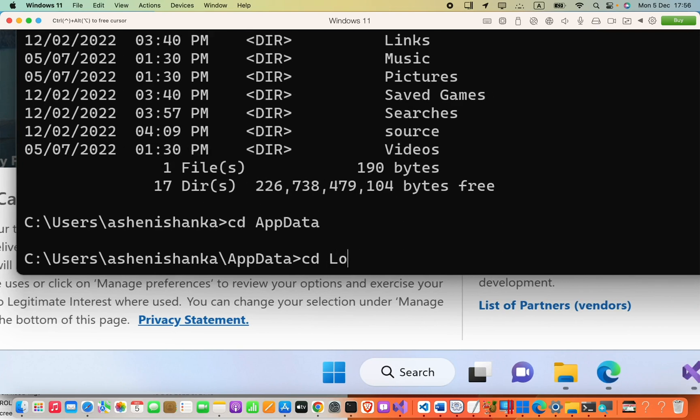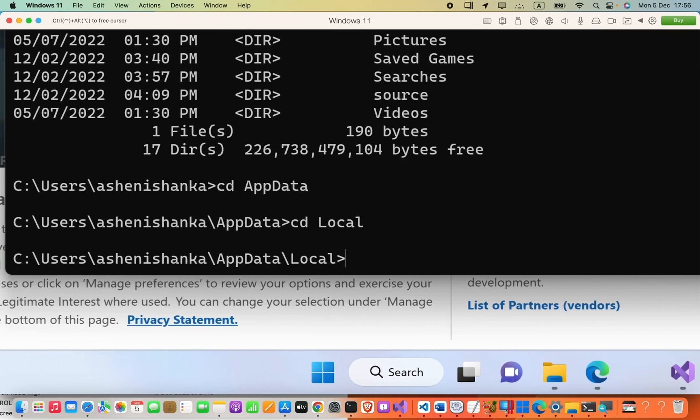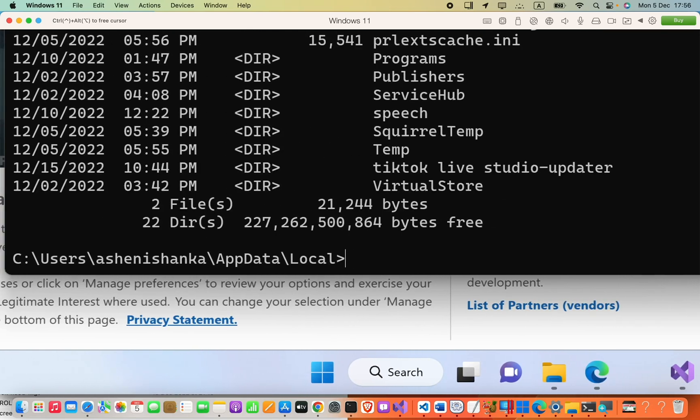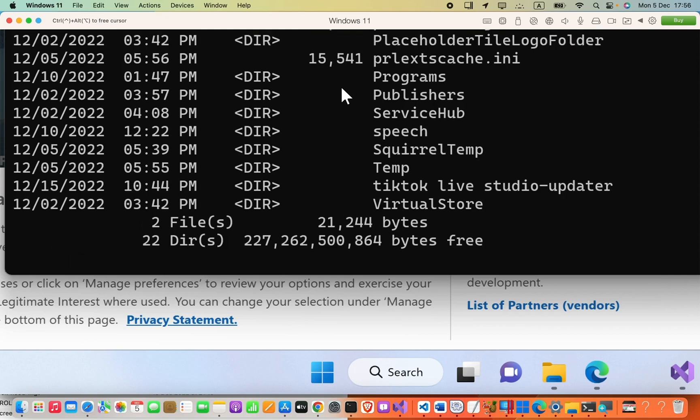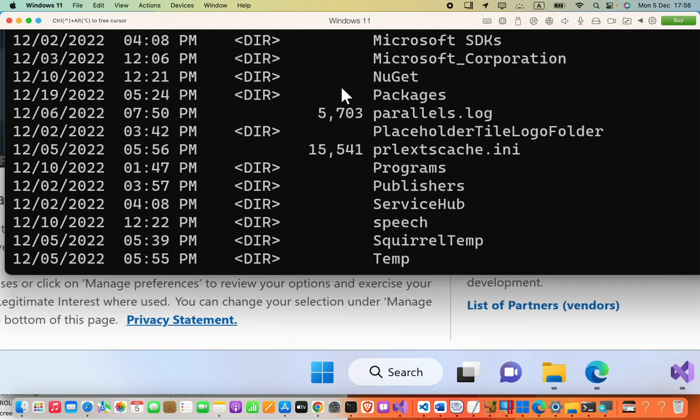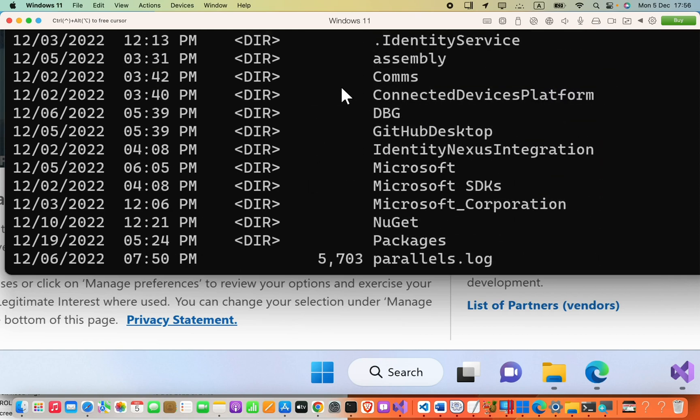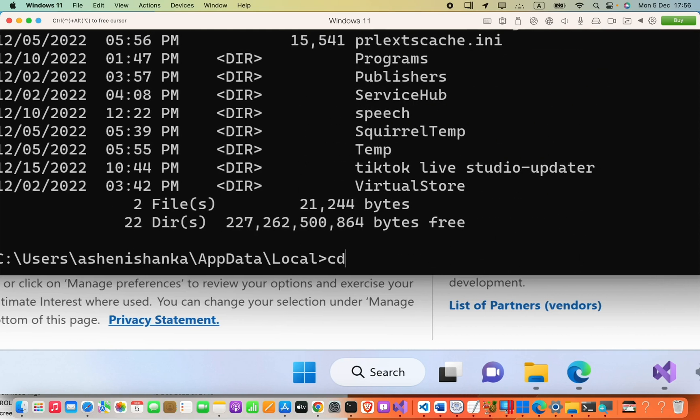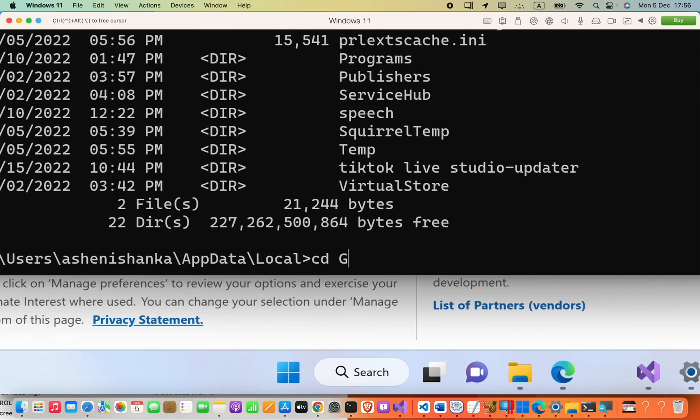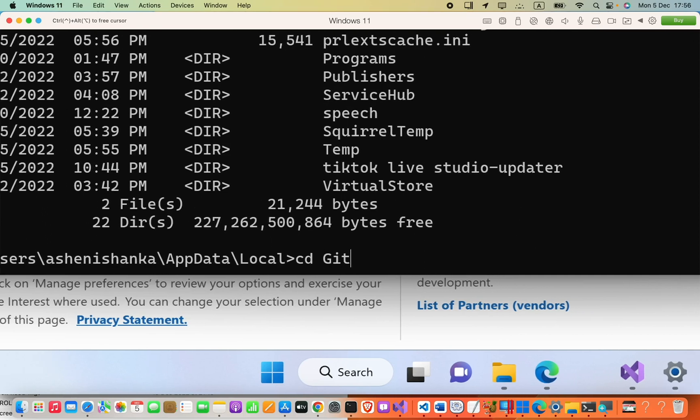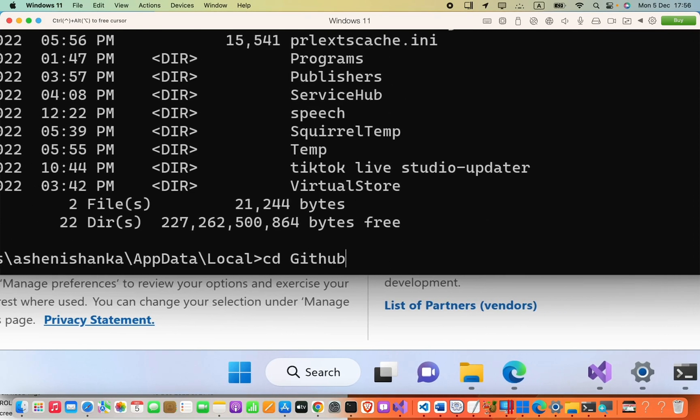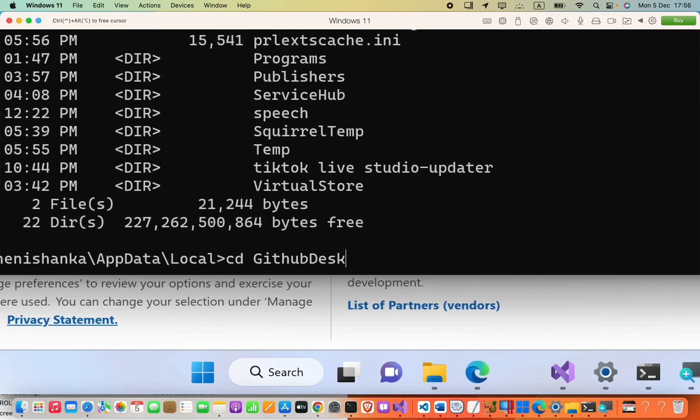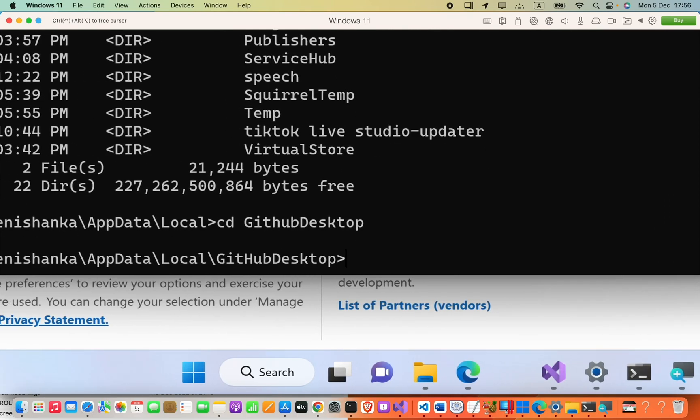Here you have to type cd Local. There are many files and folders. You have to type cd GitHub Desktop.